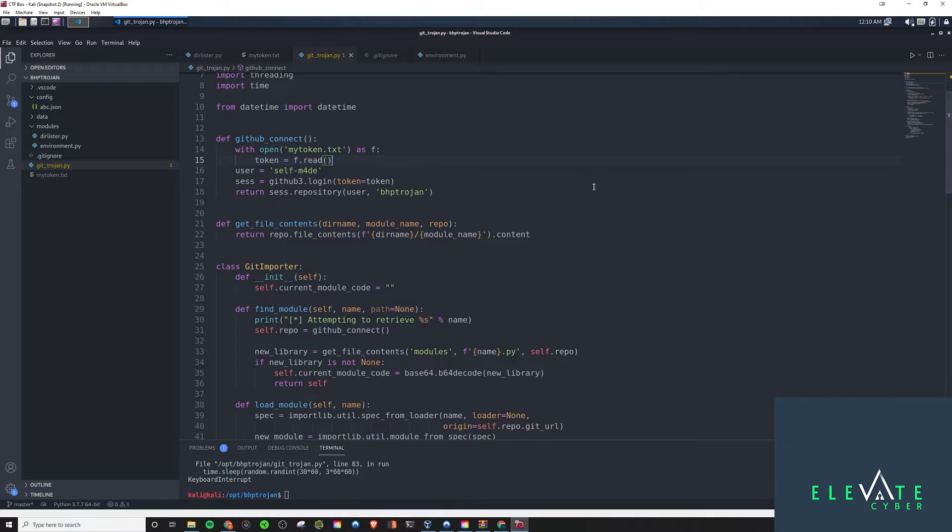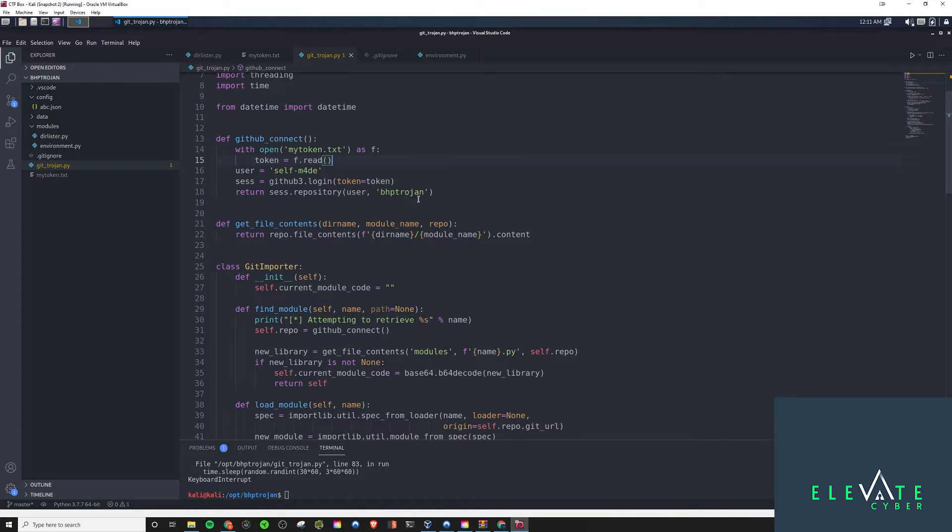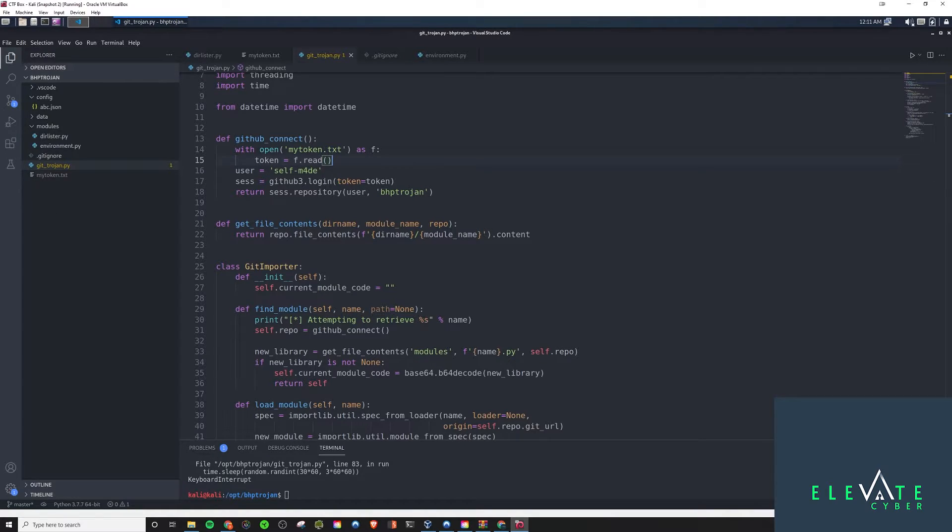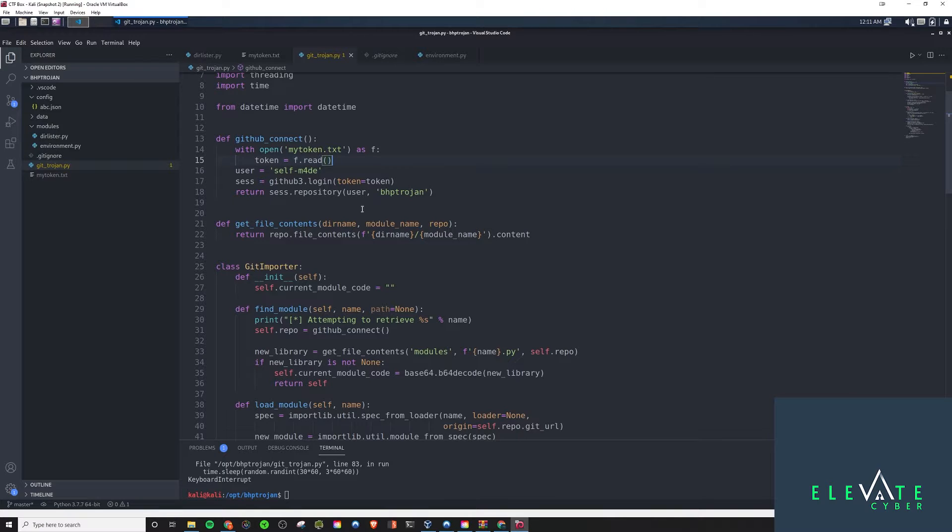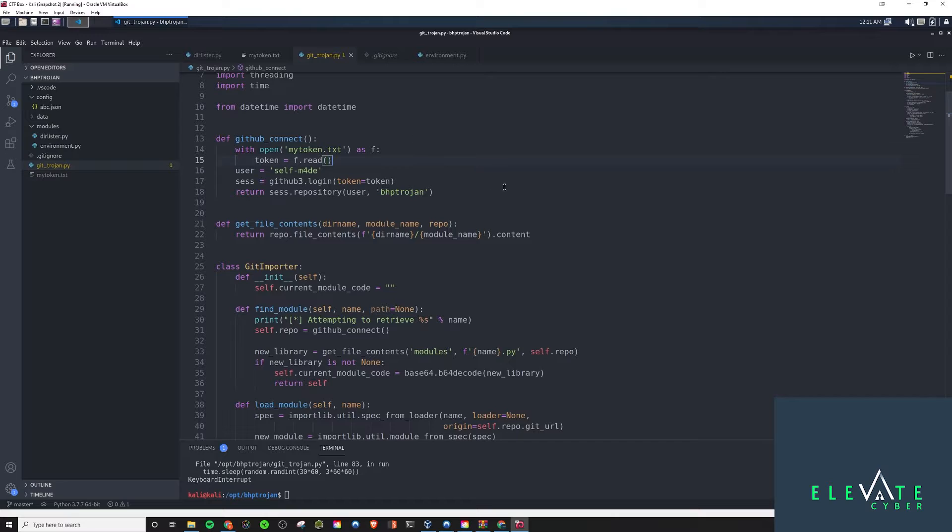This is something we're going to need to do to drop this binary on all the compromised machines. So, basically, like any C2 framework would have, like, an agent running on the box. We will compile this with PyInstaller into an executable and have it run on the box. I have a feeling that's coming up here soon. I didn't really look ahead too much on this stuff.